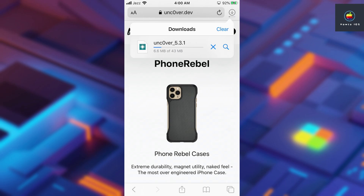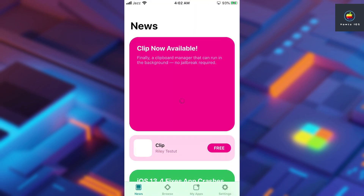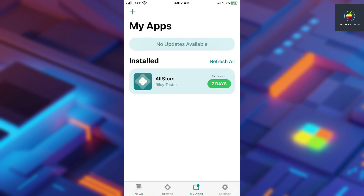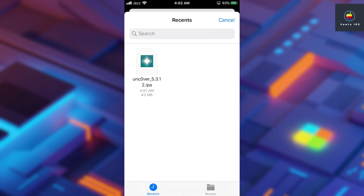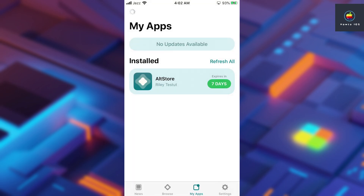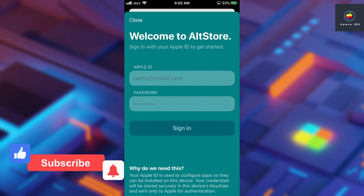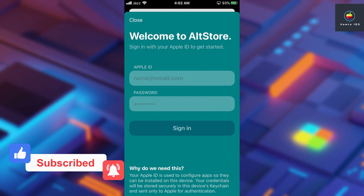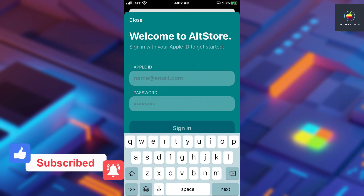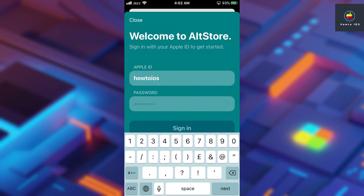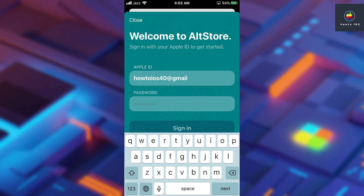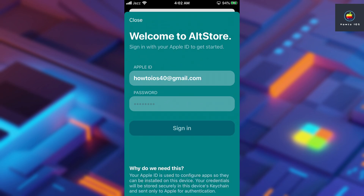Once the download is completed, open AltStore again and go to the 'My Apps' section. Tap the plus icon and select the downloaded Uncover Jailbreak IPA file. Once you select the IPA file, it will ask you to enter your Apple ID and password. This is important — you need to enter the same Apple ID and password you entered on your computer a few moments ago. After that, the Uncover Jailbreak will start installing on your device.